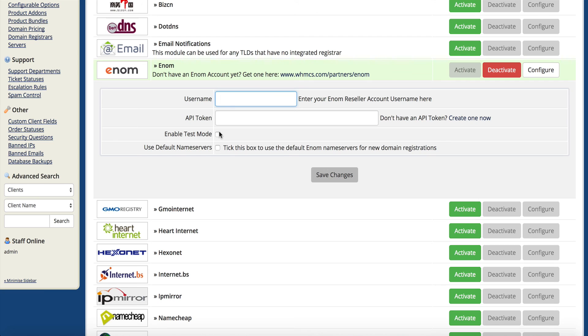That's exactly how you get your free enom reseller account here at NameHero and how you connect it to your WHMCS. If you have any other questions, feel free to let us know. We'd love to help you out and get you going. Thanks so much everyone, enjoy your reseller account at namehero.com.